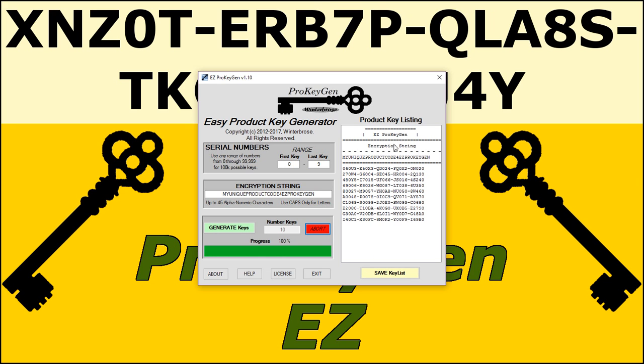You can see that there's a Save Key List button down here at the bottom, which will save it as a text file for you. Here's all the keys that we did generate, and it shows the encryption string.